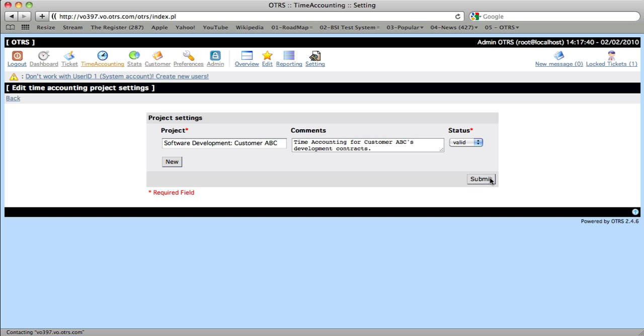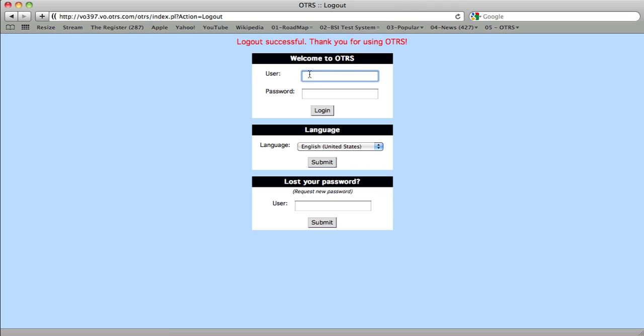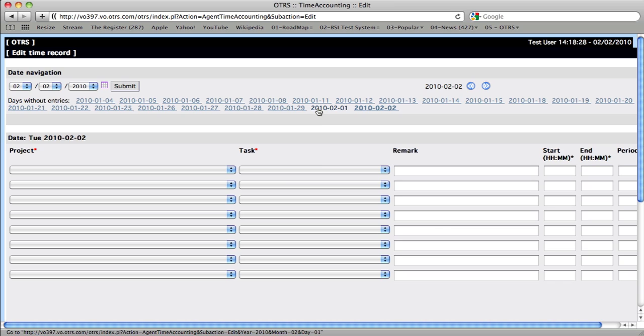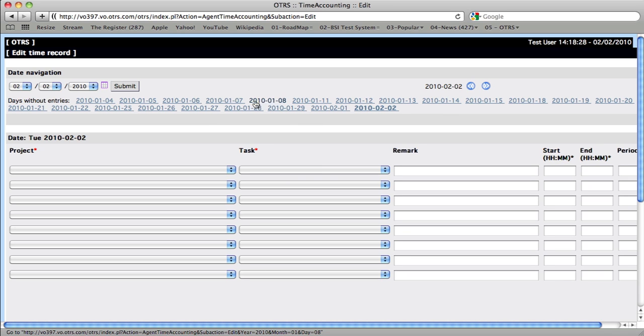So now we have a project, a task, and our user has a time period. Let's go ahead and log out and see what happens when we log back in as the test user. So now we're logged in as the test user, and the first thing we see is that we've got all these days that are not filled out. We don't have any other options here, no navigation bar, nothing of the sort.